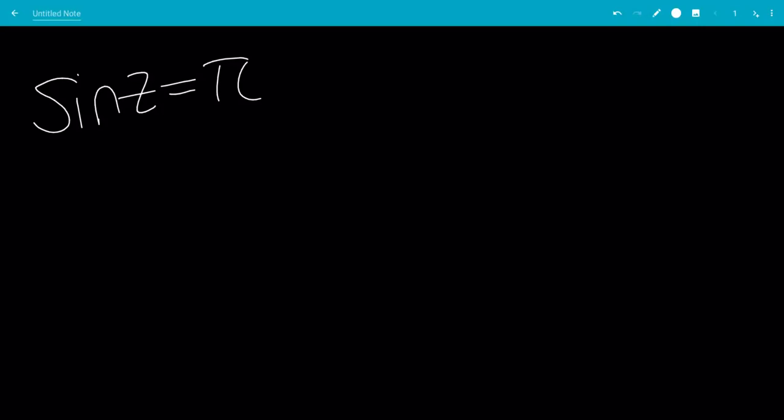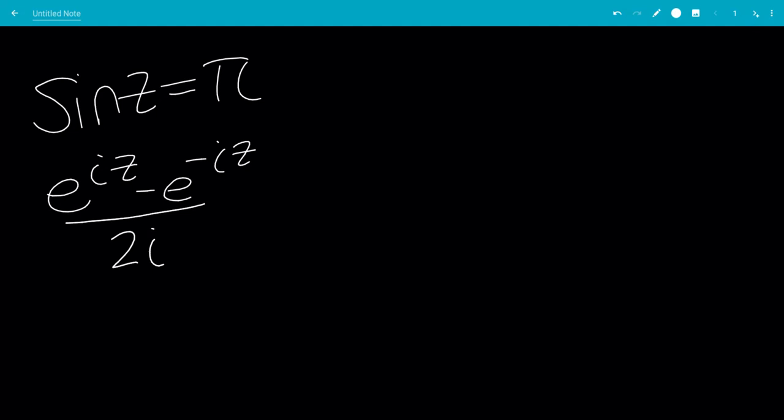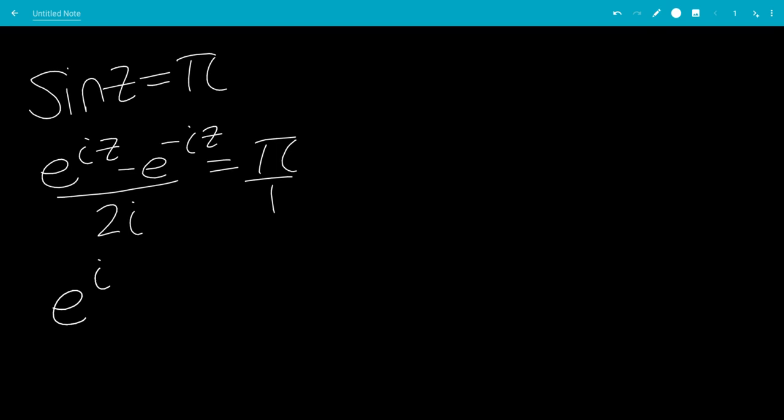In this video, we'll solve the equation sine z equals pi. So sine z is e to the iz minus e to the minus iz all over 2i, and that's equal to pi. So we're going to cross-multiply, giving us e to the iz minus e to the minus iz equals 2 times pi i.